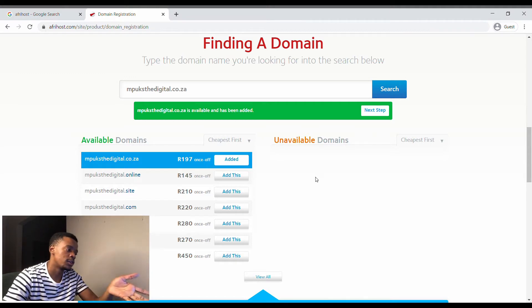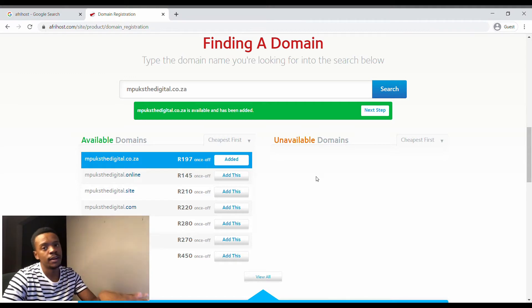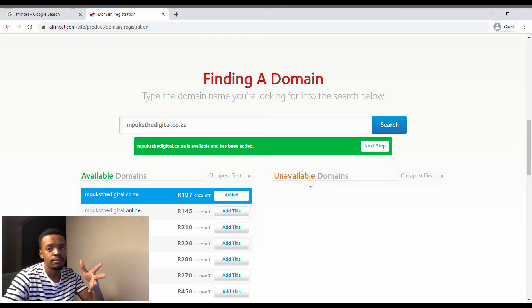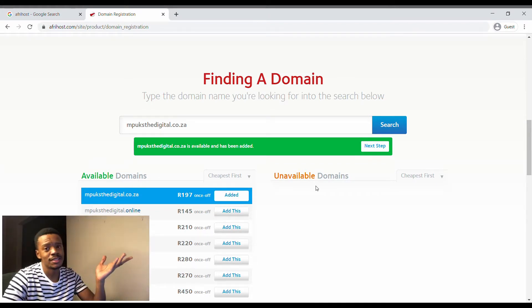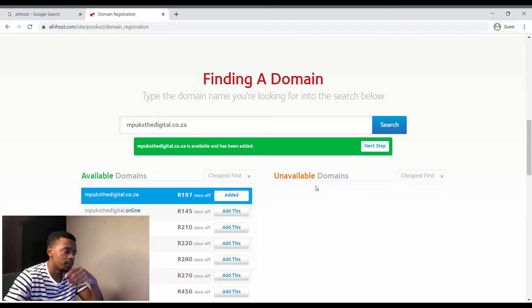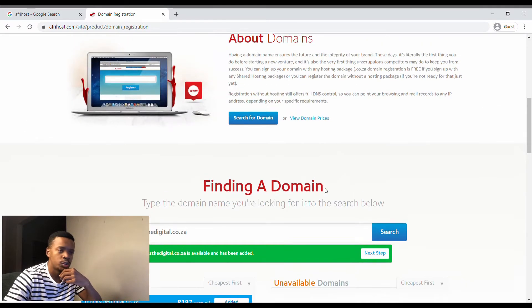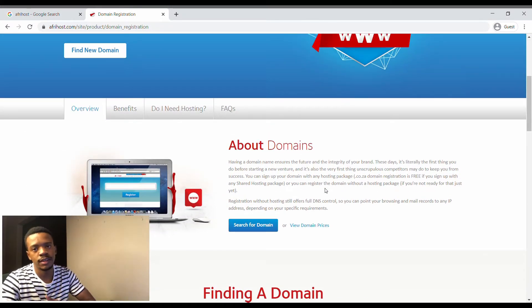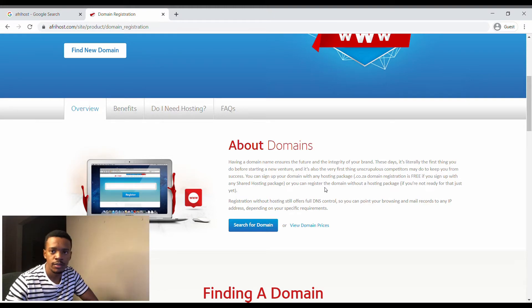To save about 170 rand, 160 rand, you just get hosting and it comes with a free domain registration for a year.